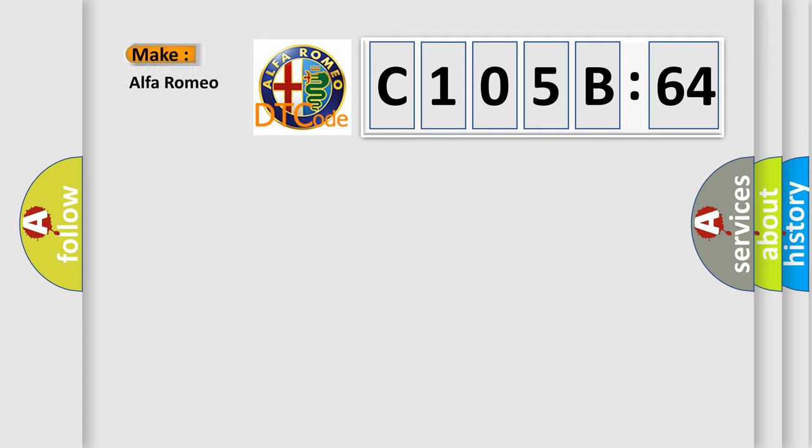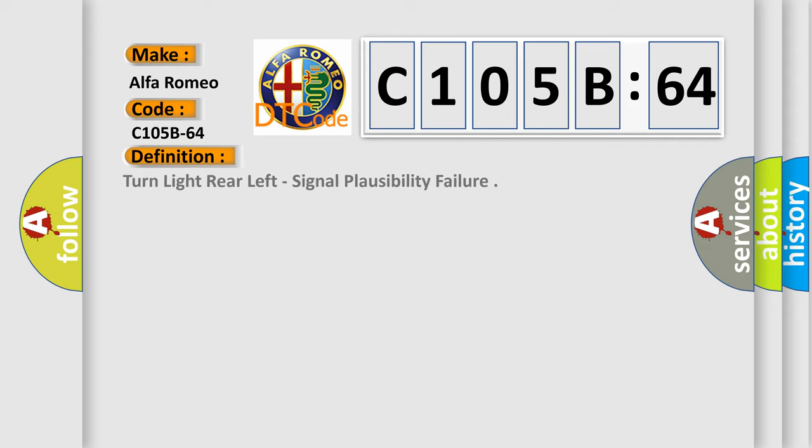So, what does the diagnostic trouble code C105B64 interpret specifically for Alfa Romeo car manufacturers? The basic definition is turn light rear left, signal plausibility failure.